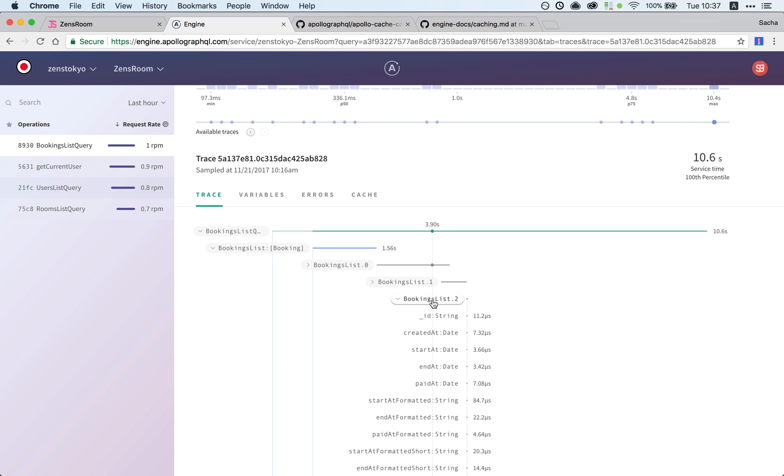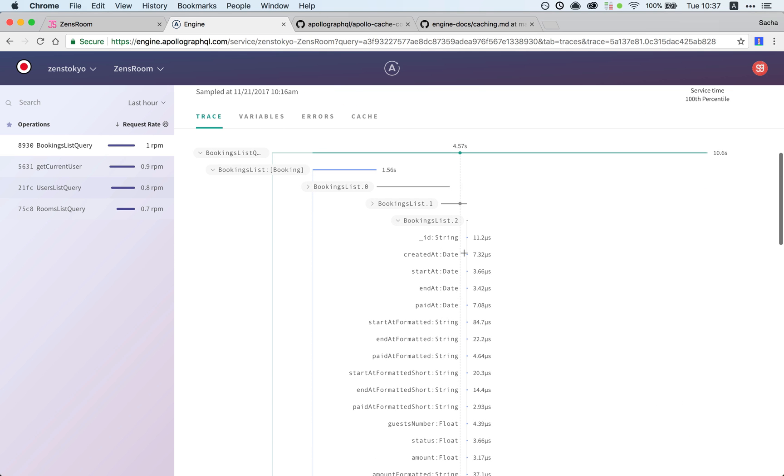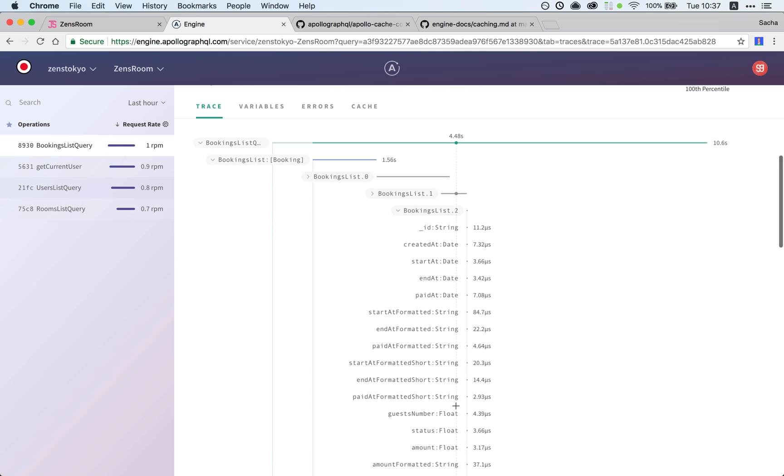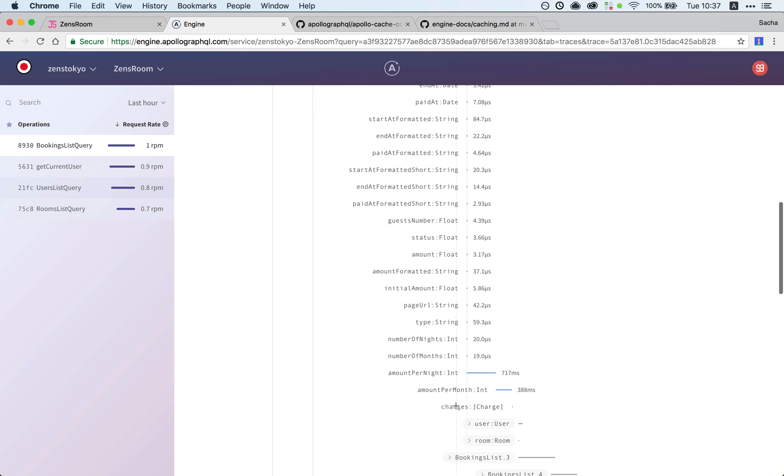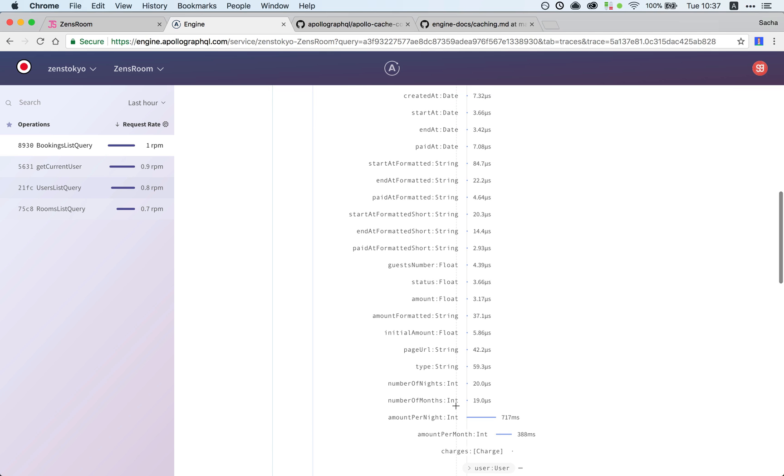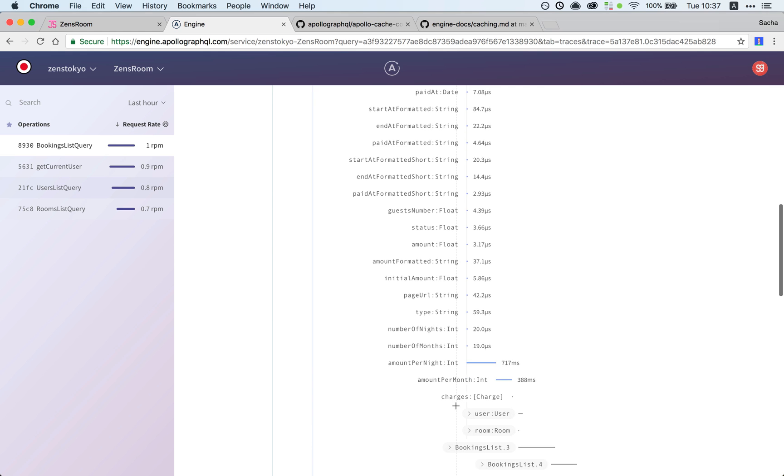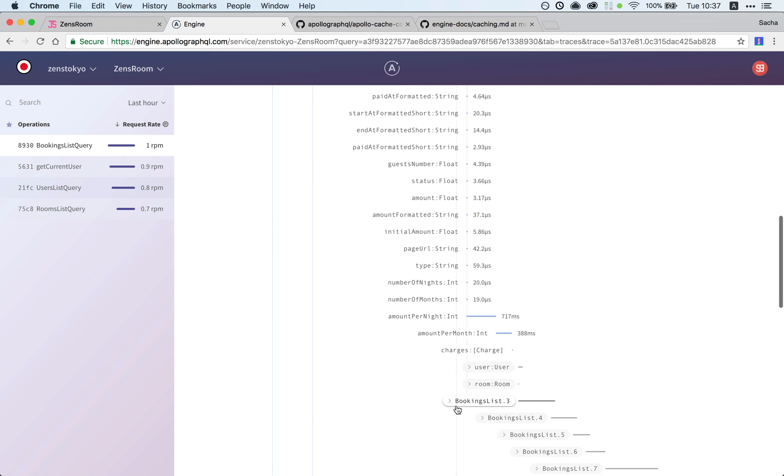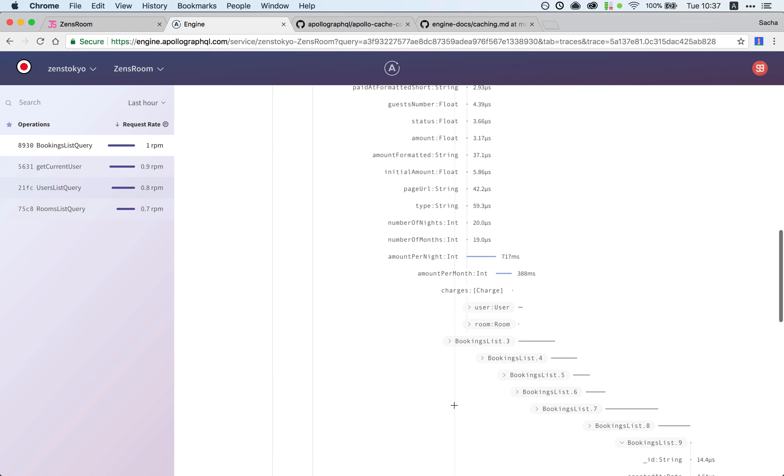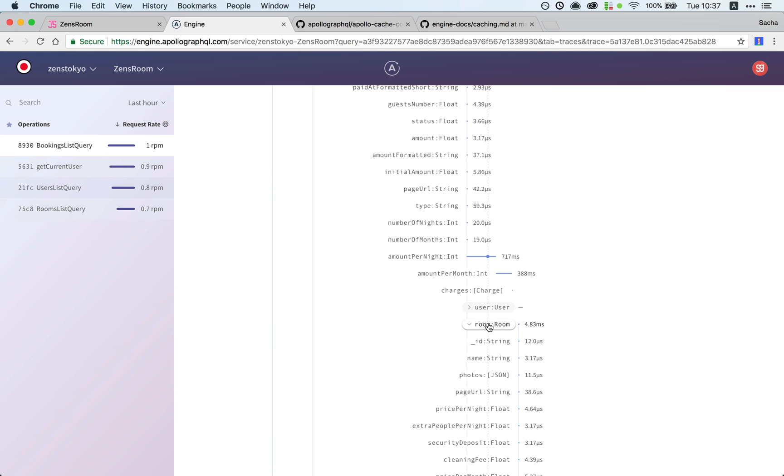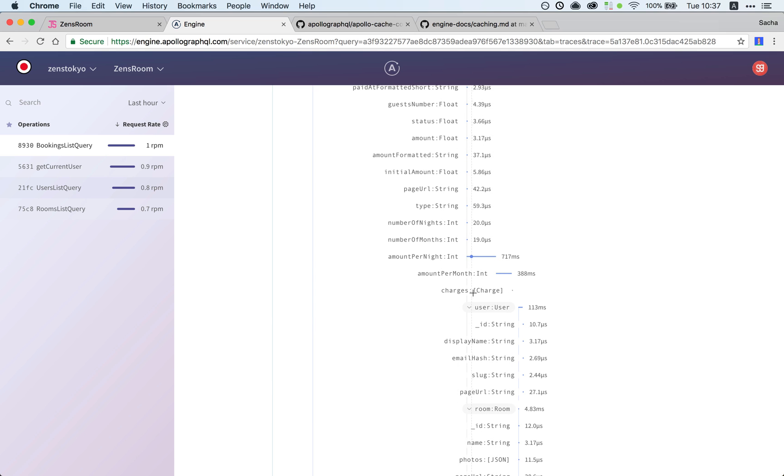If we drill down here we can see as expected these fields come back really quickly because they're all part of a single initial Mongo query. Then room is also fairly fast.